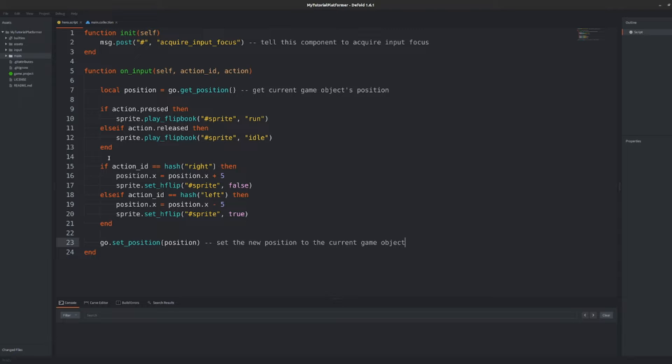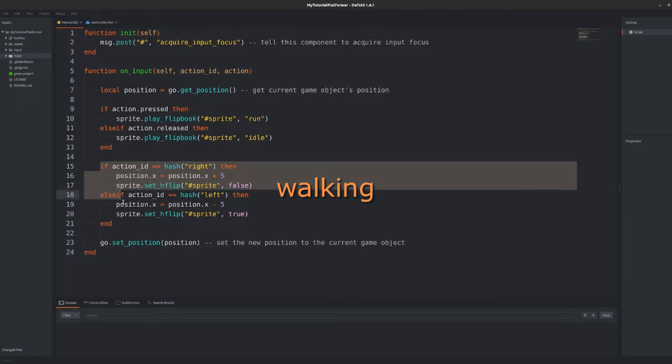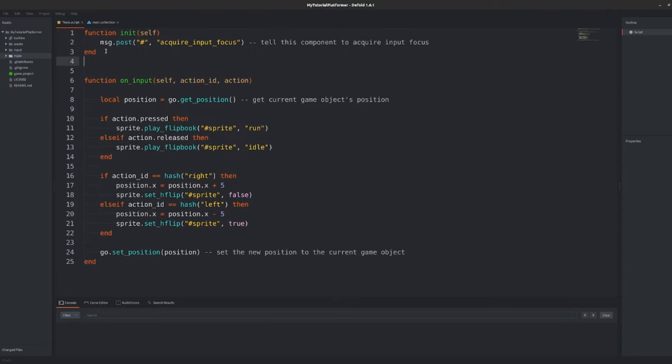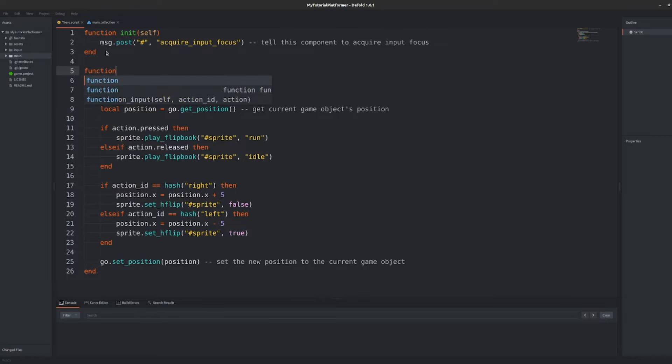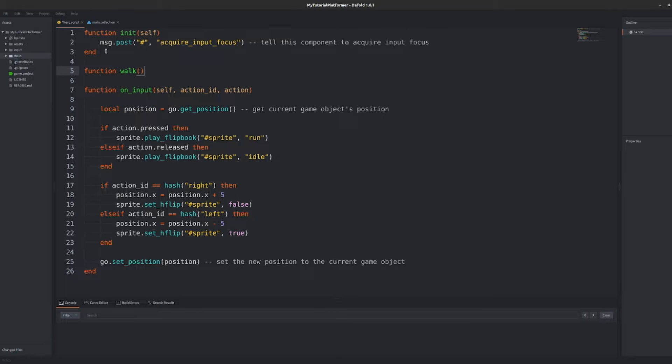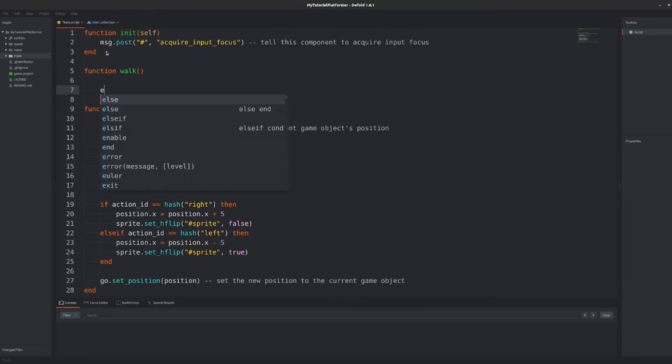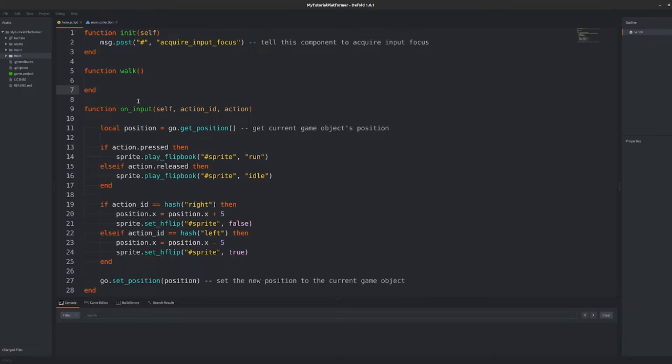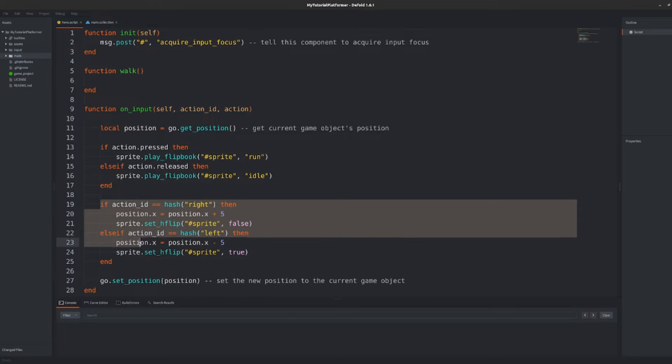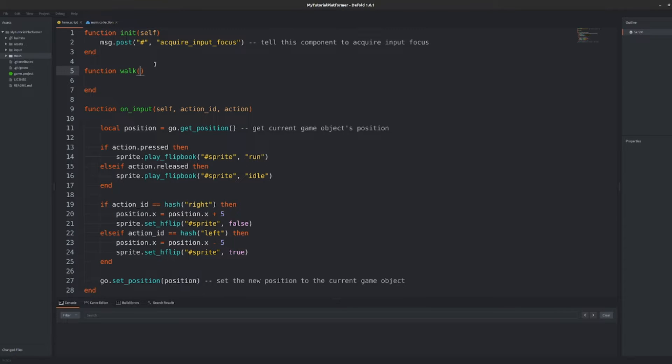So let's convert our walking functionality into a function that I will call simply walk. I would like to call the function when input for the left or right arrow is detected because it should behave in the same way but the character walks in a different direction so the direction could be an argument to this function.